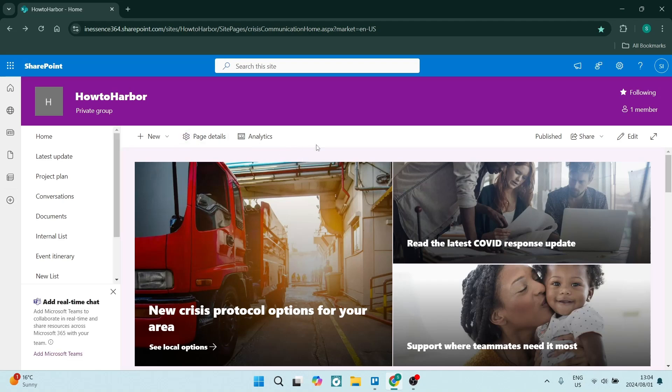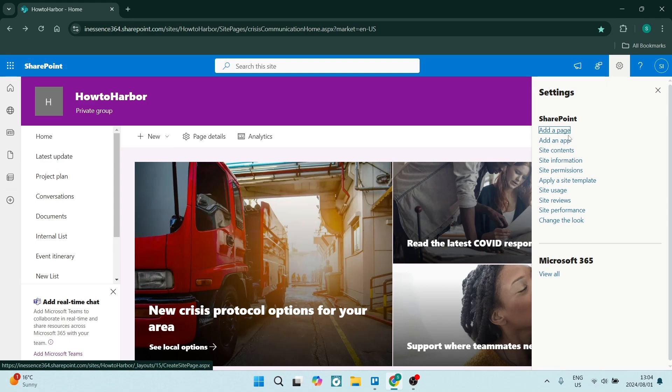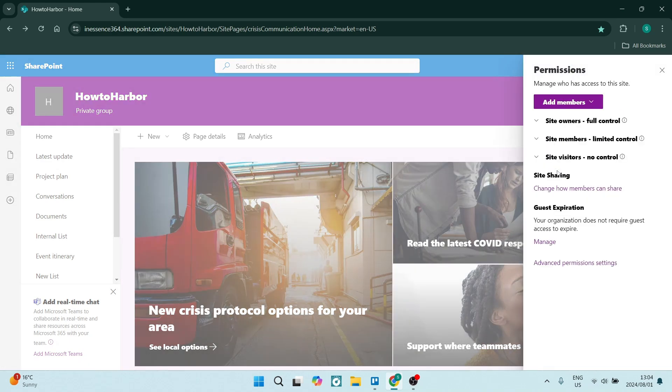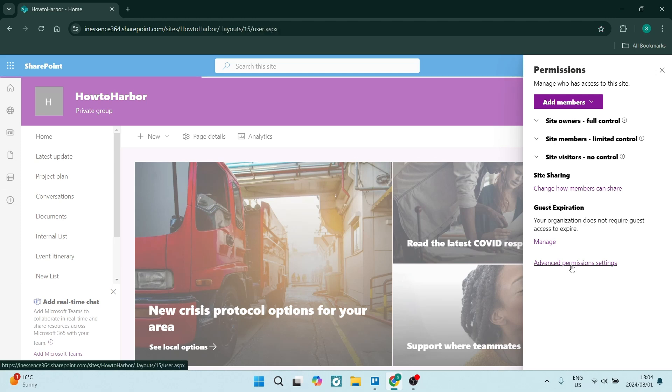Right here from your home page on SharePoint, you're going to go over to the right-hand side and look for the gear icon, and you're going to look for site permissions. This will allow you to manage who has access to your site. So let's go to advanced permission settings.